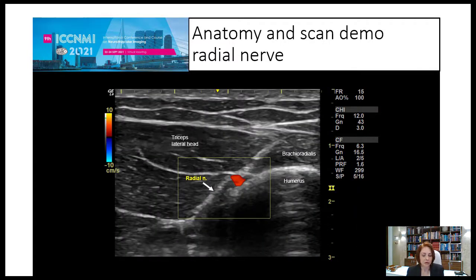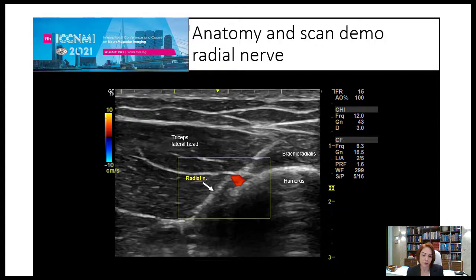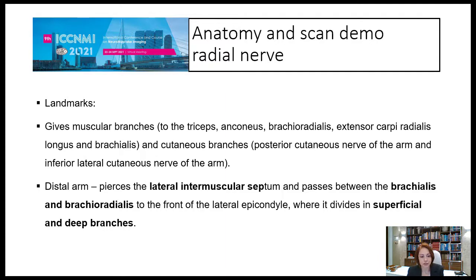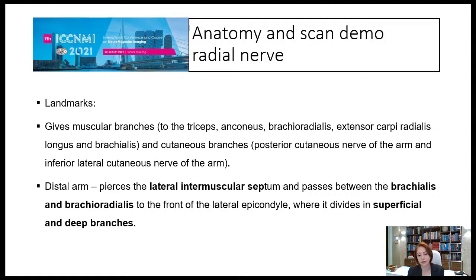It's always helpful to localize the artery using color Doppler, because sometimes it's not that clear, and you will need this landmark to guide you. During its trajectory in the arm, the nerve gives muscular branches to the triceps and anconeus, brachioradialis, extensor carpi radialis longus, and brachialis, as well as cutaneous branches — the posterior cutaneous nerve of the arm and the inferior lateral cutaneous nerve of the arm.